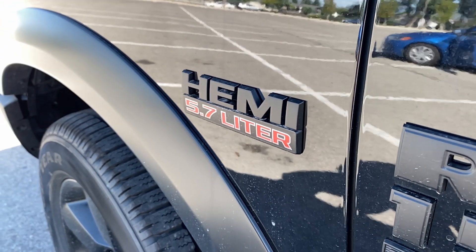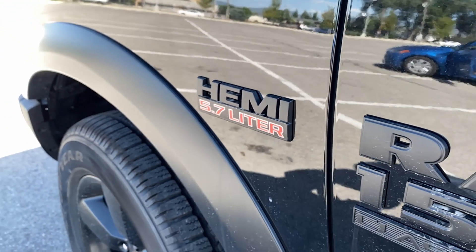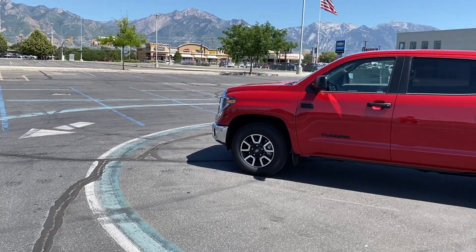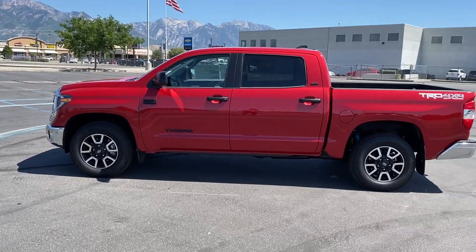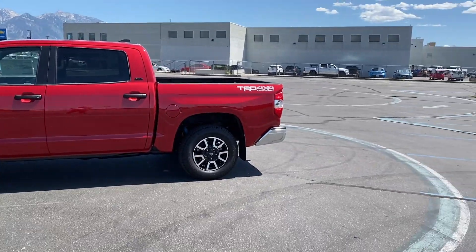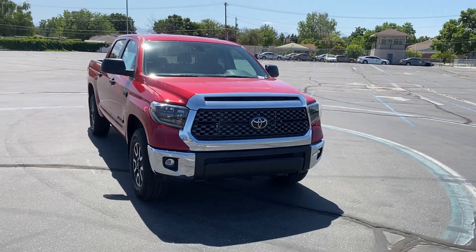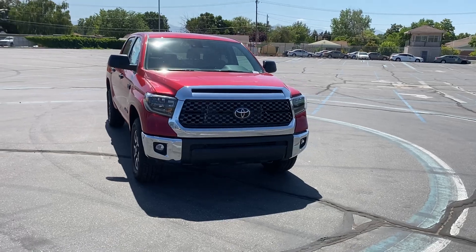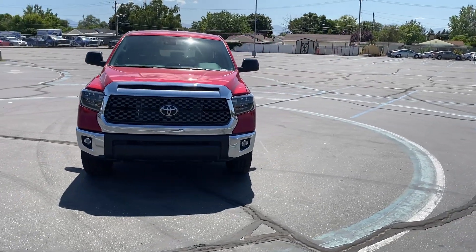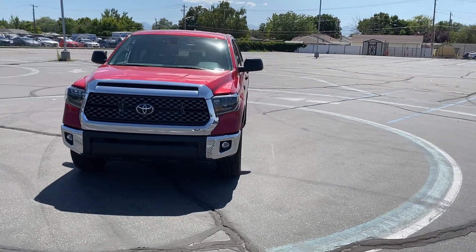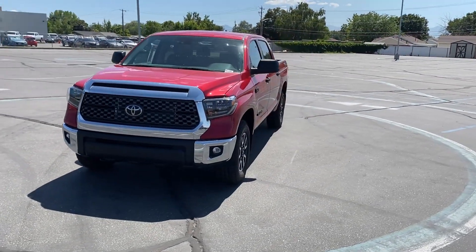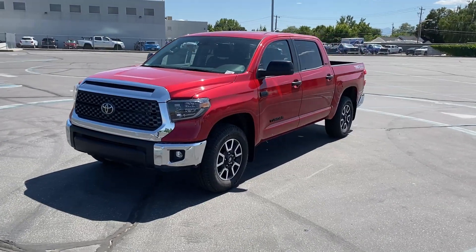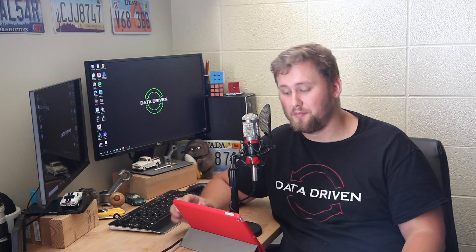However the things that Toyota does do good with the Tundra is despite not having more towing they actually offer more payload than Ram. They get fewer complaints and obviously being a Toyota hold its value very well better than Ram. So Ram does better in four of these seven categories whereas Toyota only gets three. So between the two Ram is the better buy.